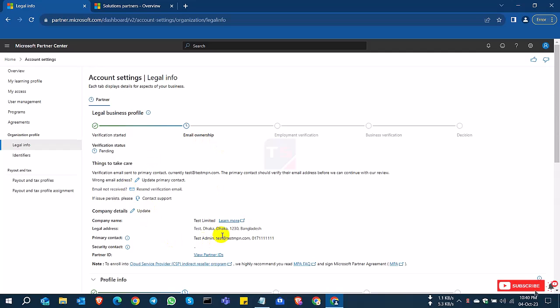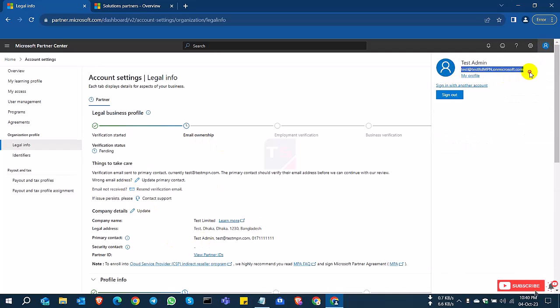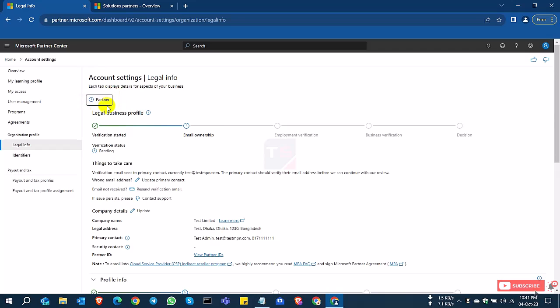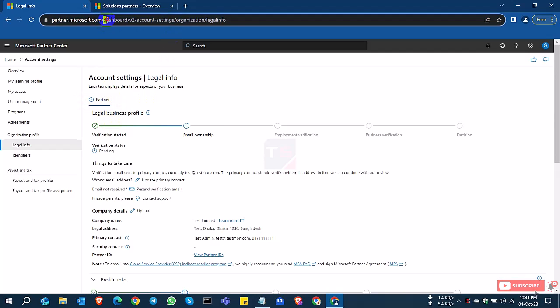You need to verify your email account first. This is the email address, formal login ID, and the business email ID. You have the Partner tab.